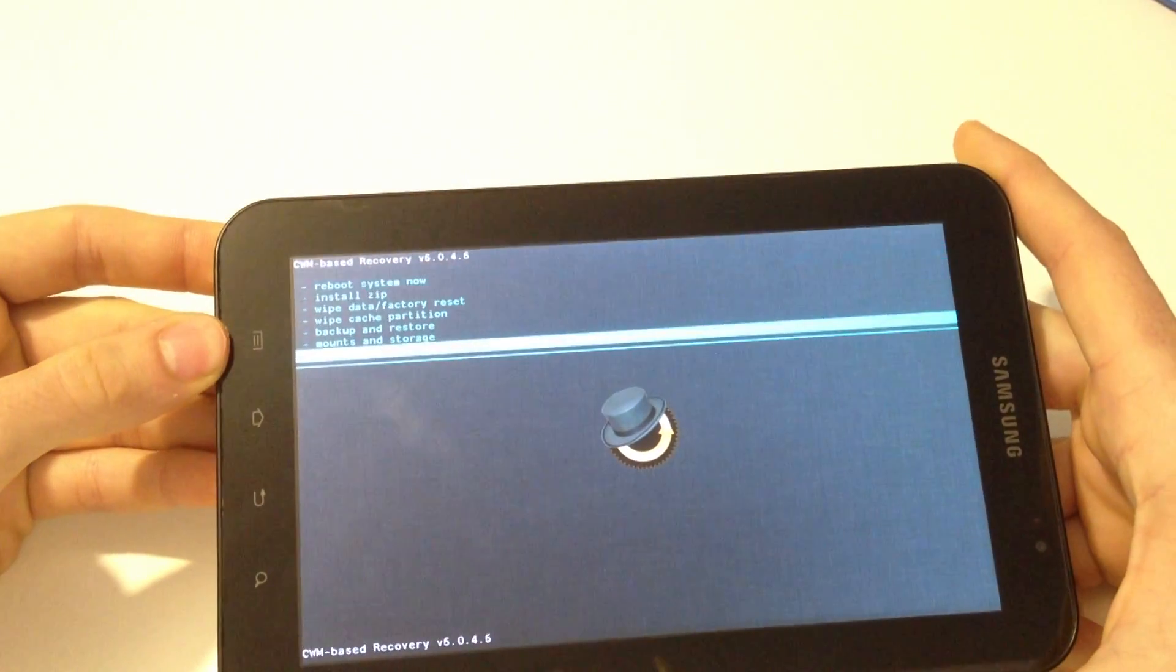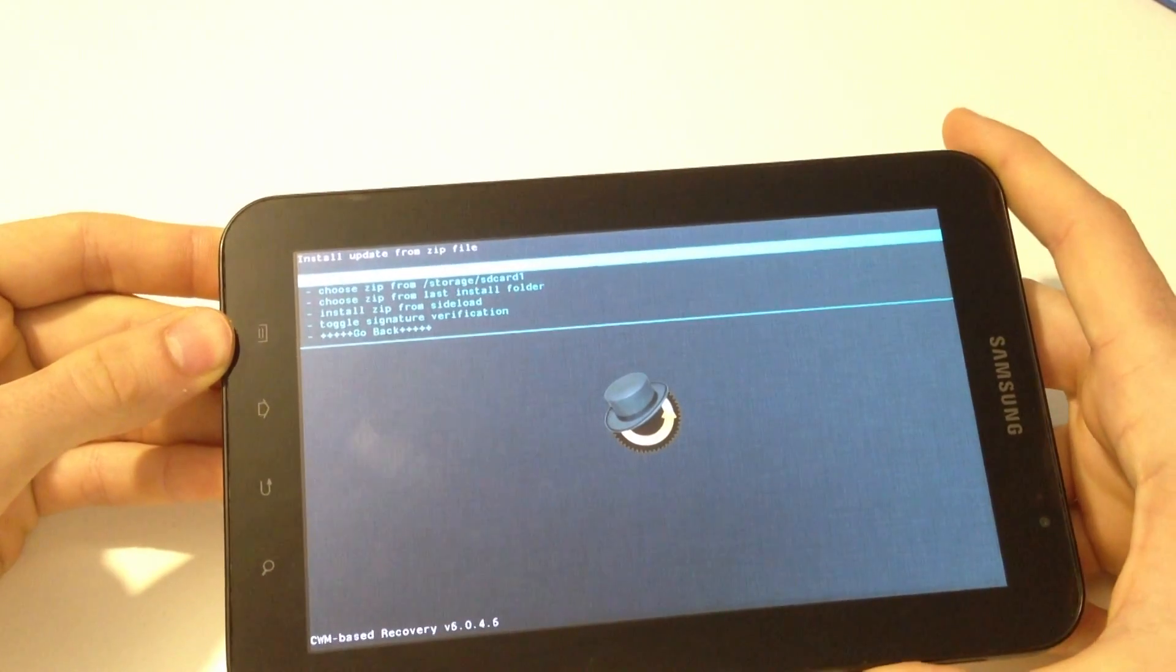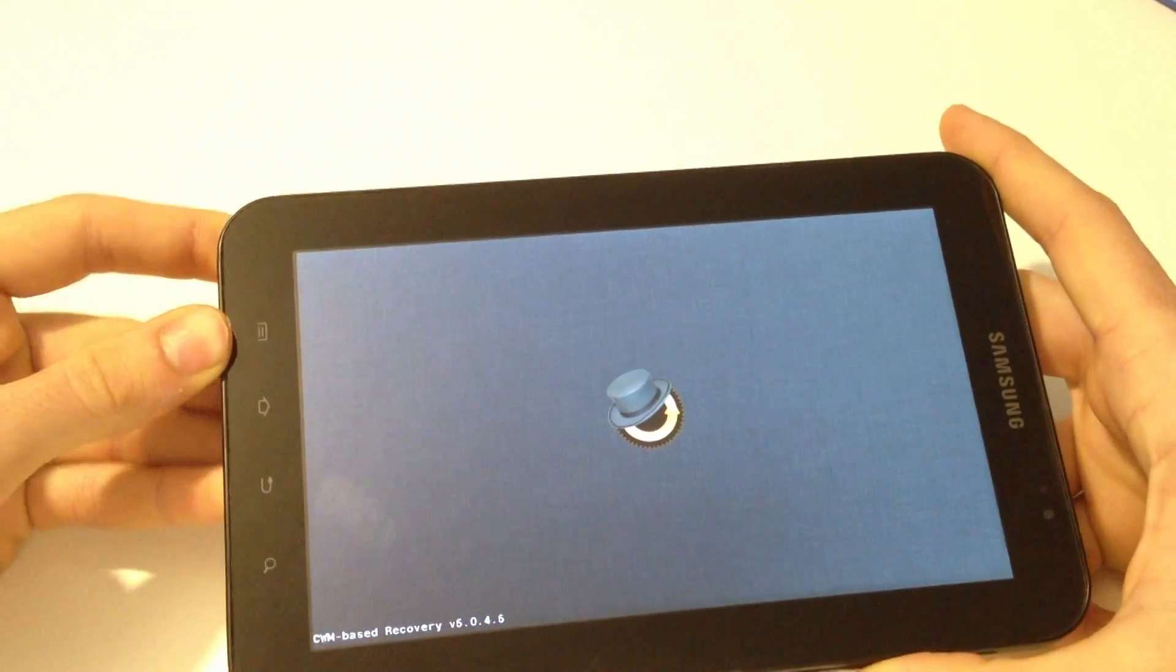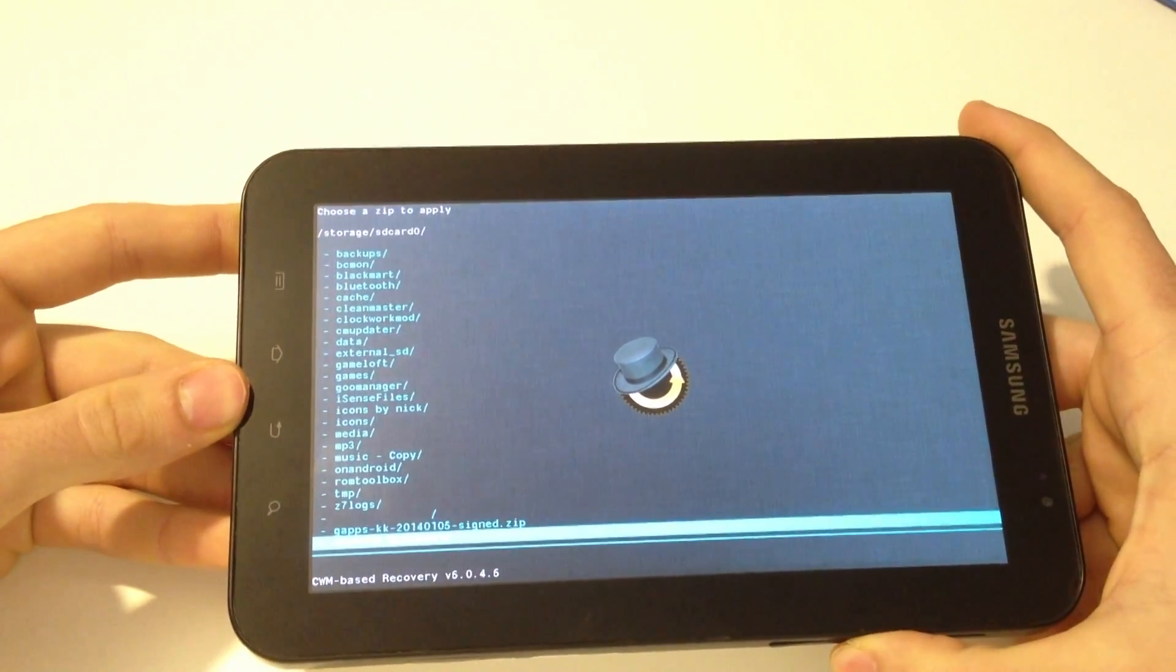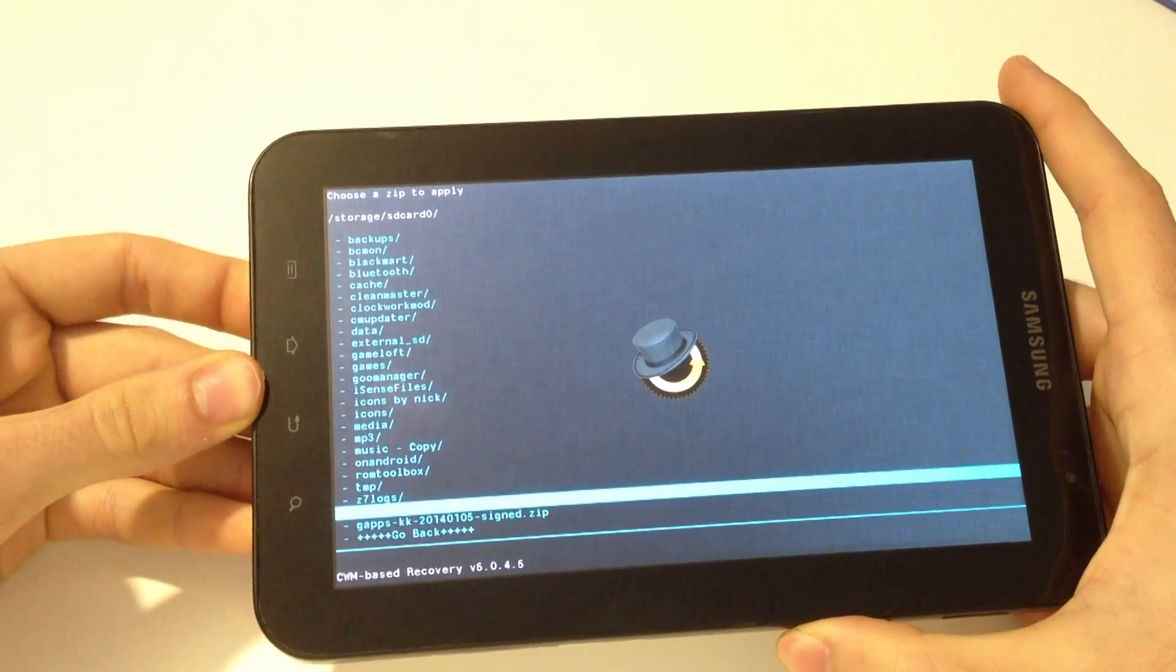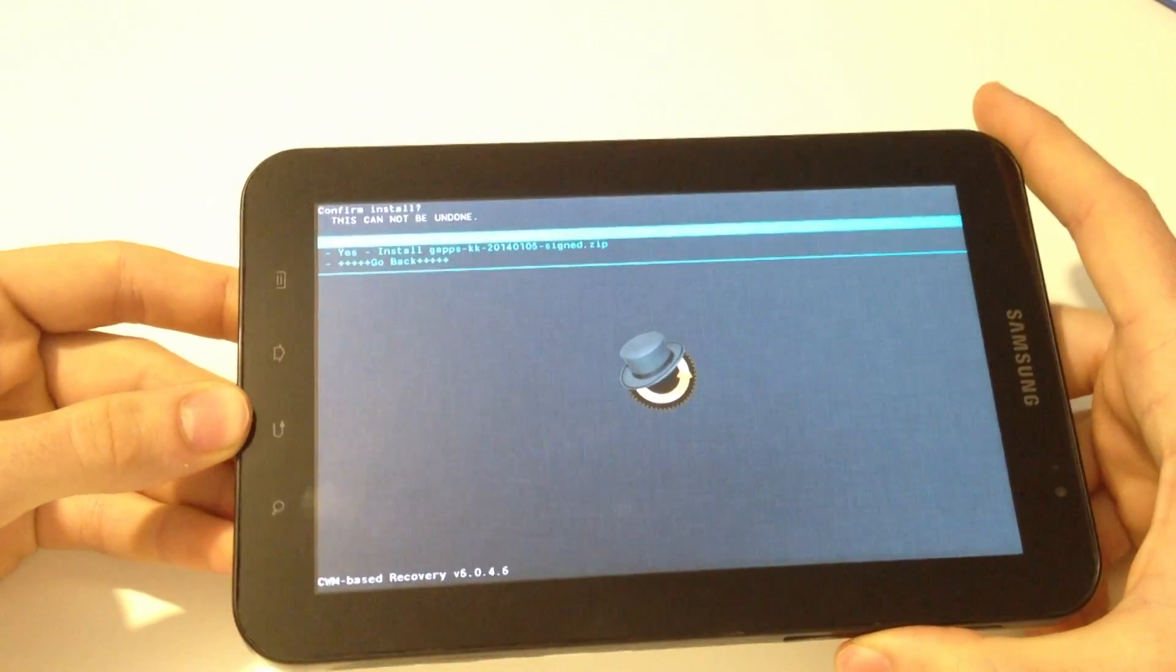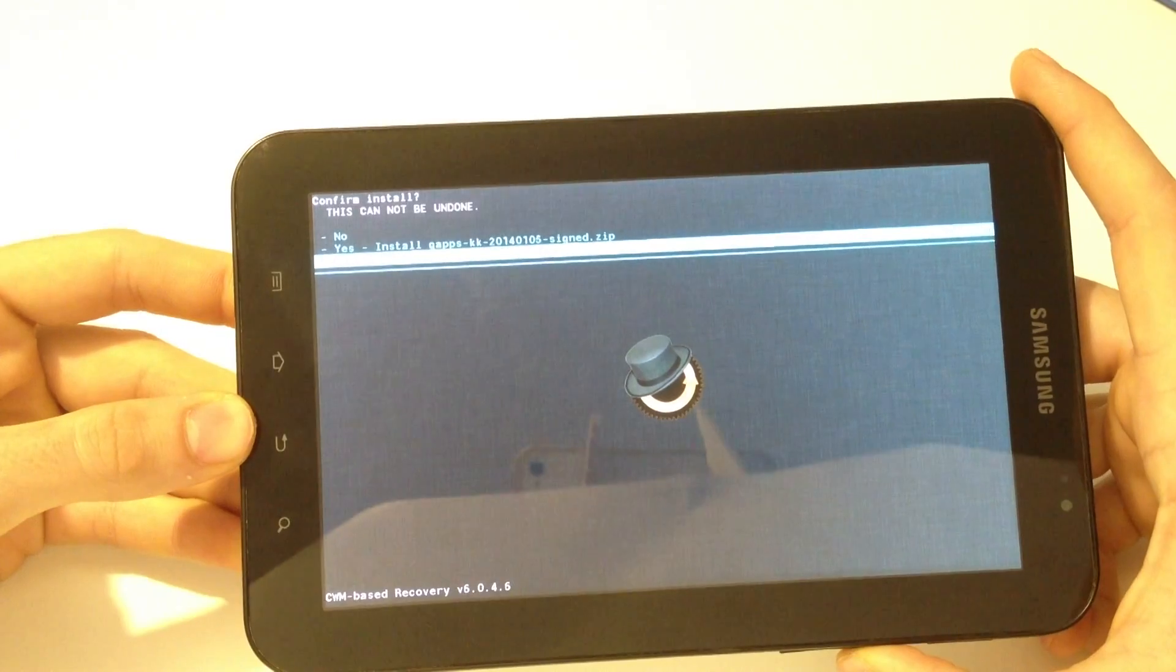And go again to install zip, install zip from SD card to install the gapps that we need to run Android. Select and click on the Google apps file on your device, press this file, yes install the gapps.